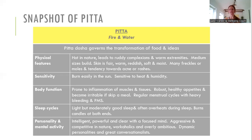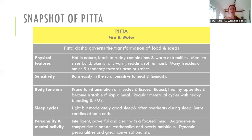Pitta people tend to burn the candle at both ends — they like to say yes to everything and can be very ambitious, driven Type-A personalities. They're intelligent, very focused, motivational, and inspiring, but it can tip into aggression or perfectionism, and they can be workaholics. They have very dynamic personalities — great for starting conversations and networking. They can also be quite quick-witted, thinking on their feet, sometimes quite funny and sarcastic. That's your Pitta.